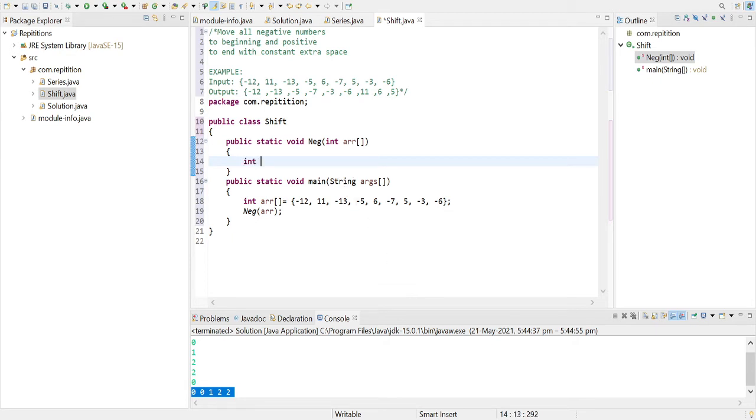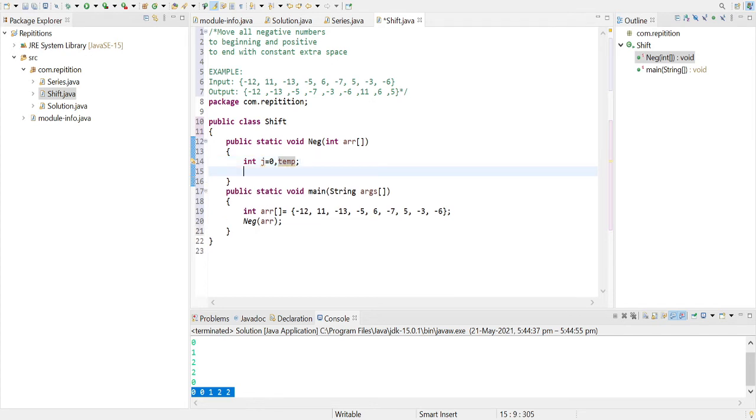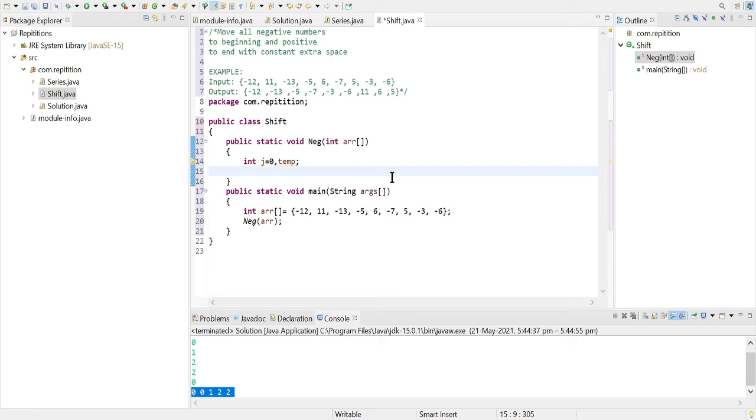one pointer which will be 0 initially, and also one temporary variable to swap the elements while we are swapping. So we can also use without the temporary variable but it will require more lines of code, so let's just avoid that and use one extra variable for swapping. Now what we'll do is we'll